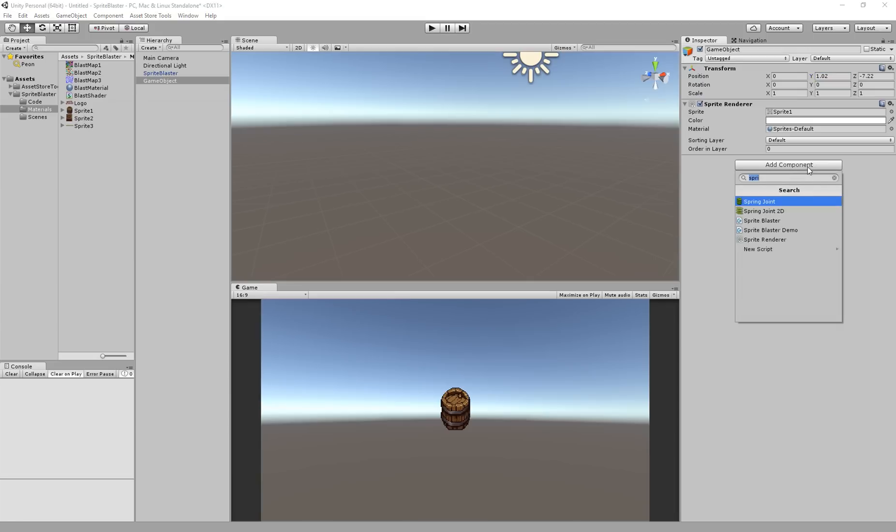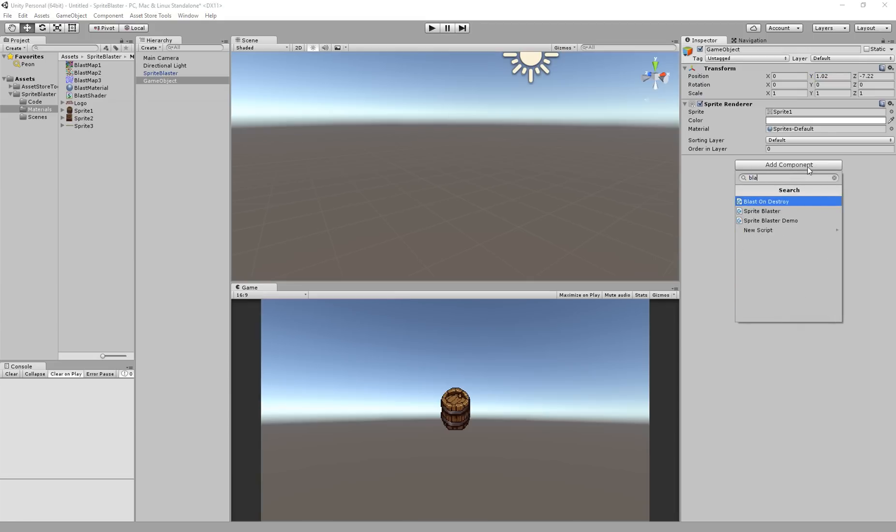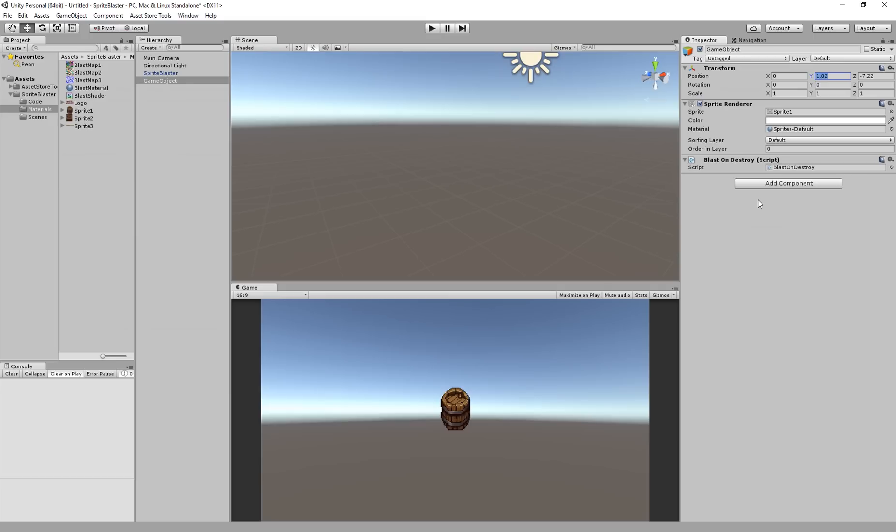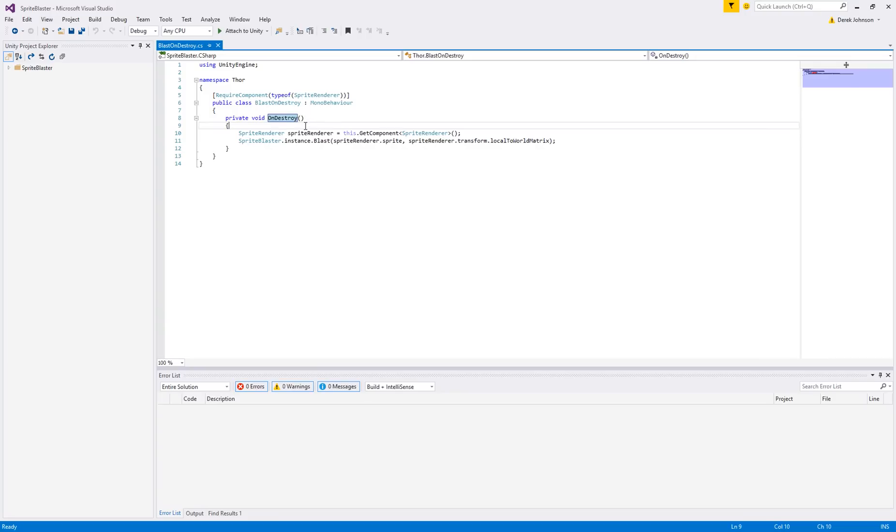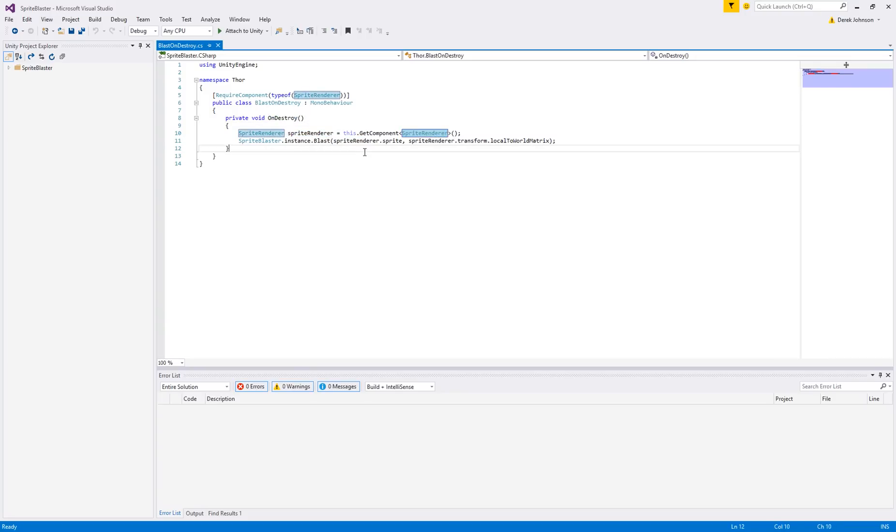So now I'm going to cheat a little bit. I wrote ahead of time this blast on destroy script which simply gets your sprite blasted apart when it is destroyed. And let's take a quick look at that script. Very simple. All it does is in the on destroy function which Unity calls automatically when your object is destroyed, it's going to get a reference to its sprite renderer and then it's going to call that blast method passing in the sprite and passing in the matrix.